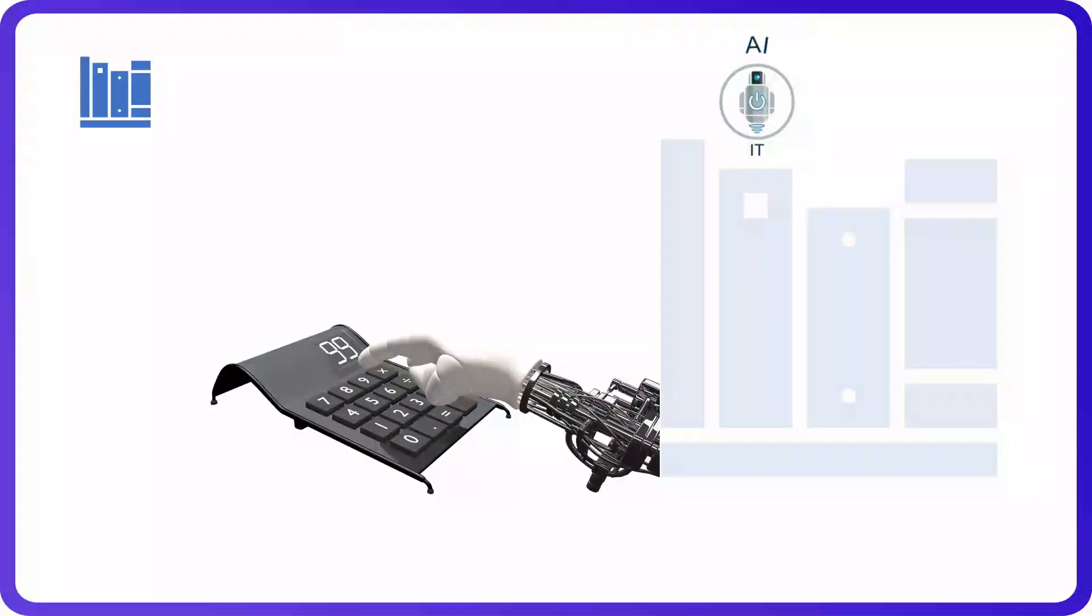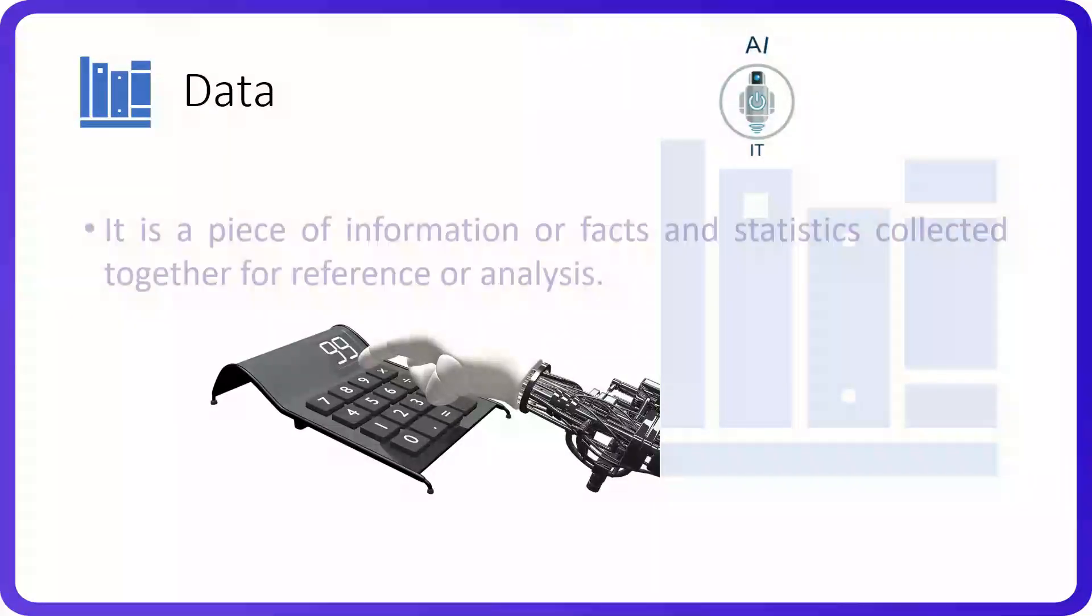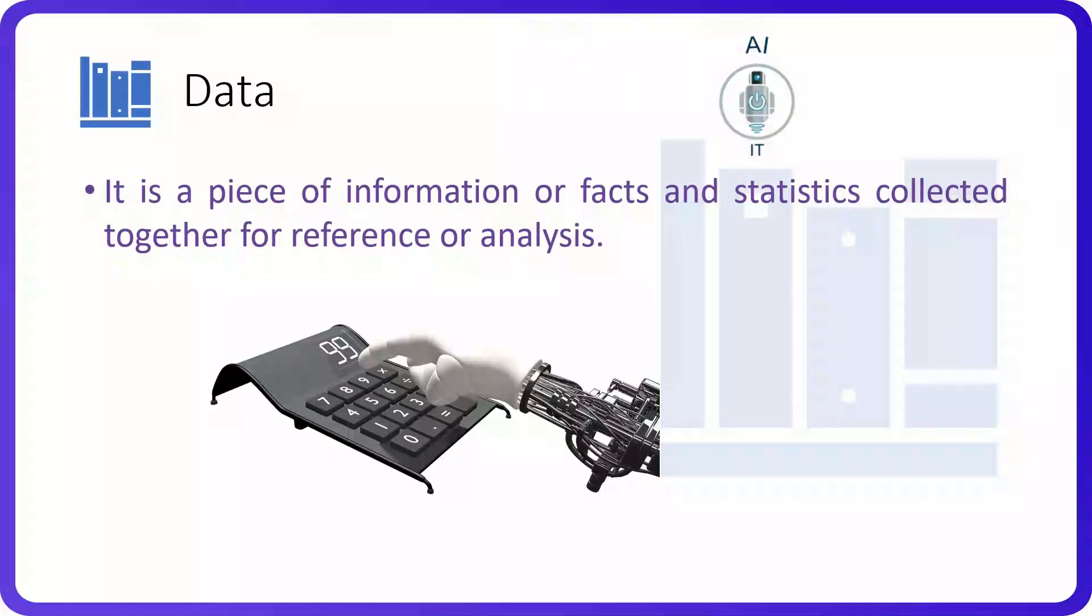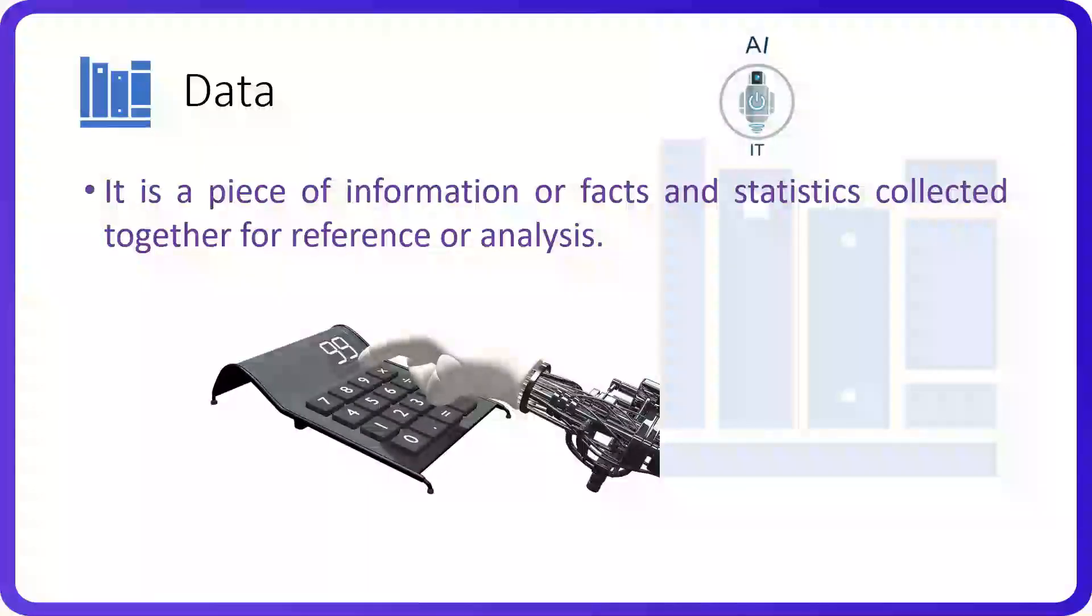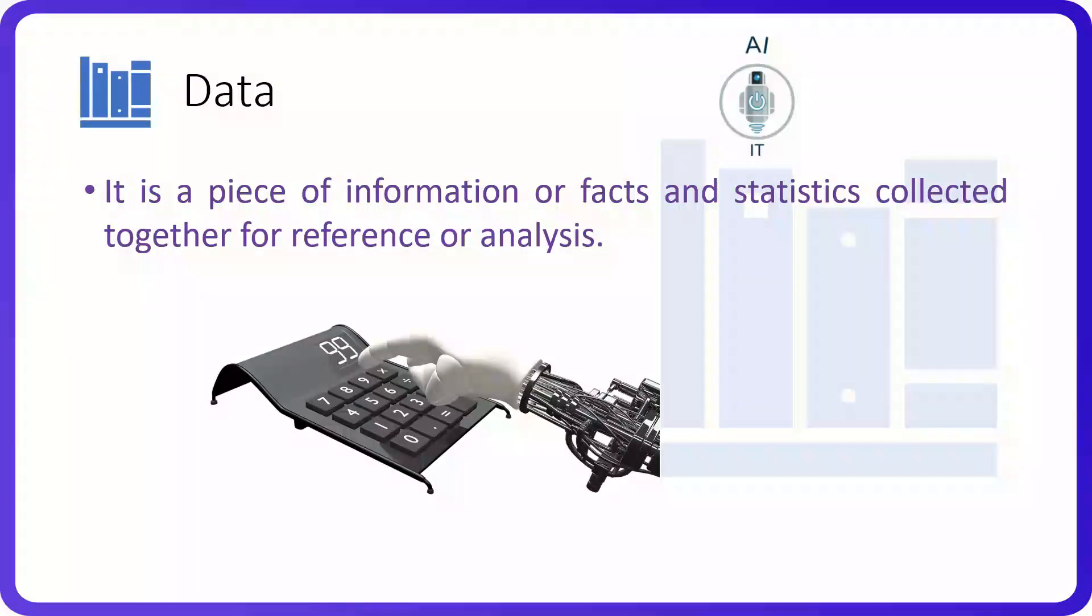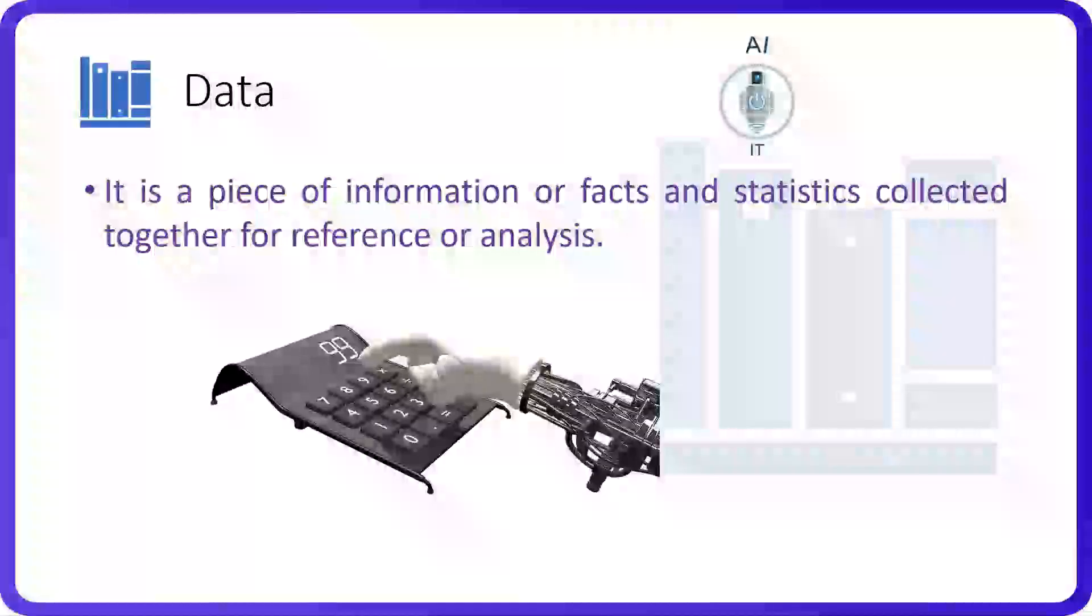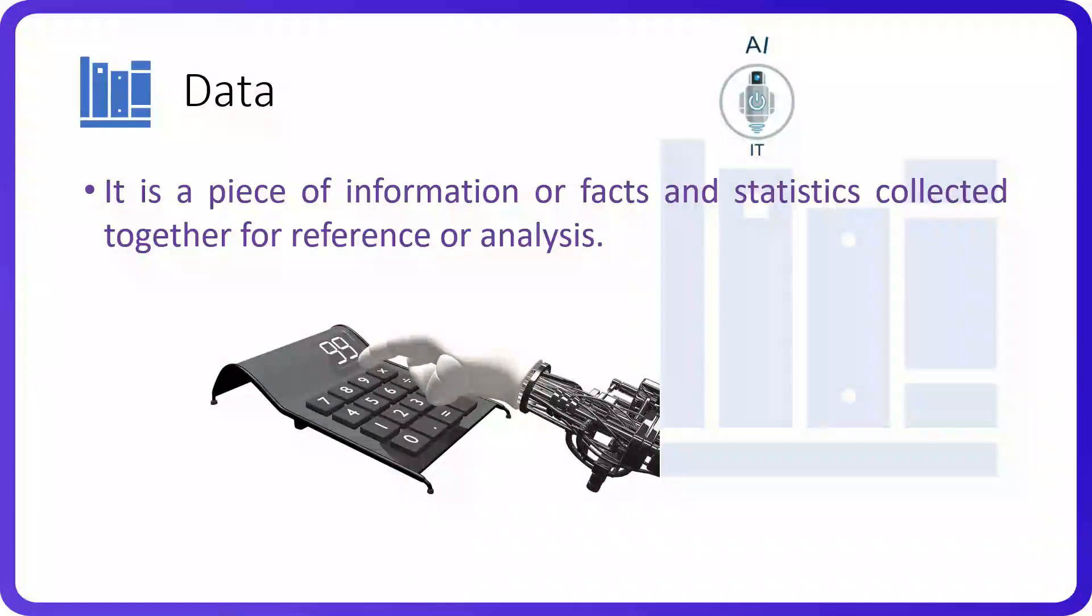Let us first understand what is data. Data is a piece of information or facts and statistics collected together for reference or analysis. They are nothing but raw facts and they need to be processed to get meaningful information.